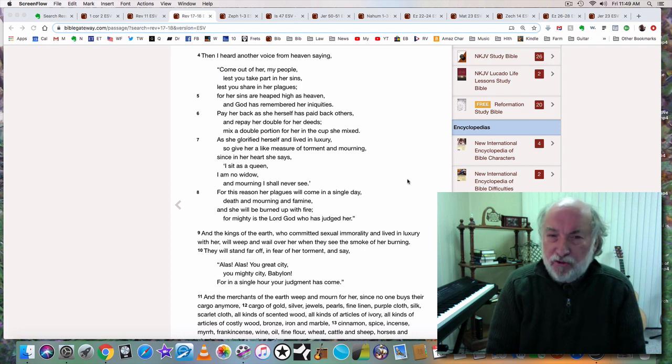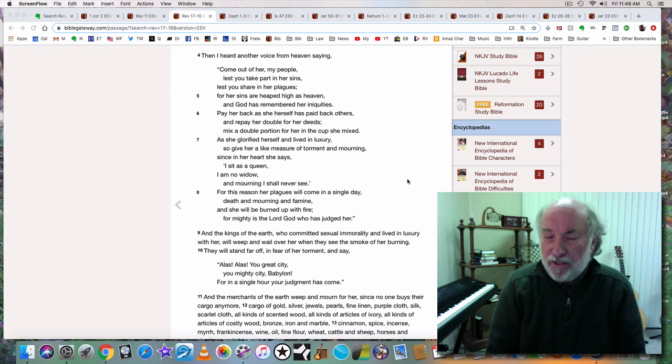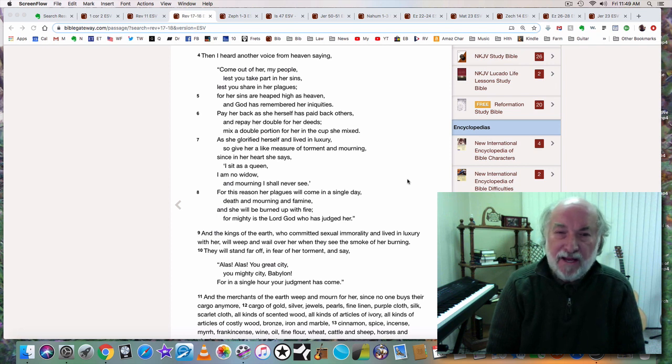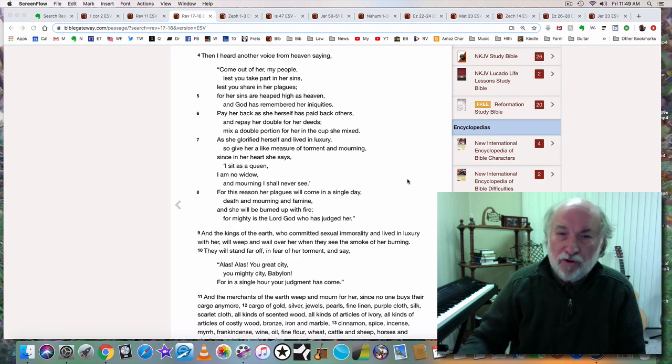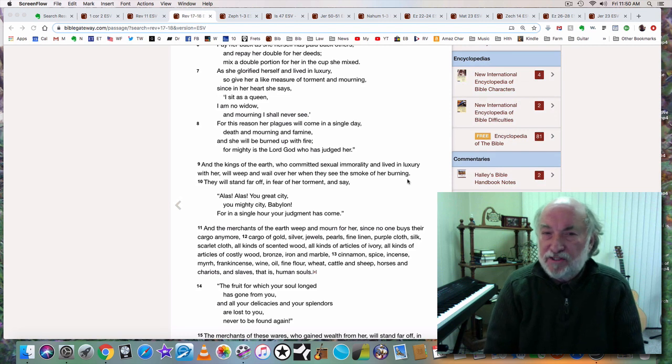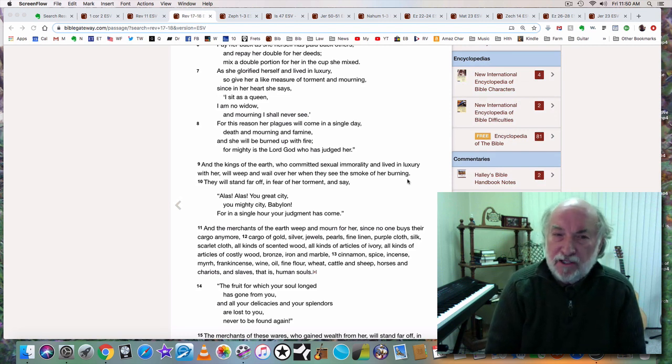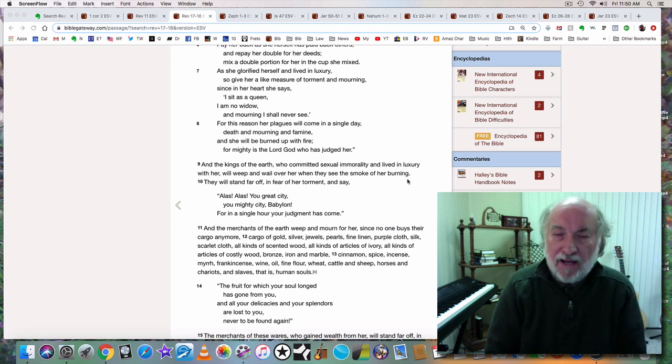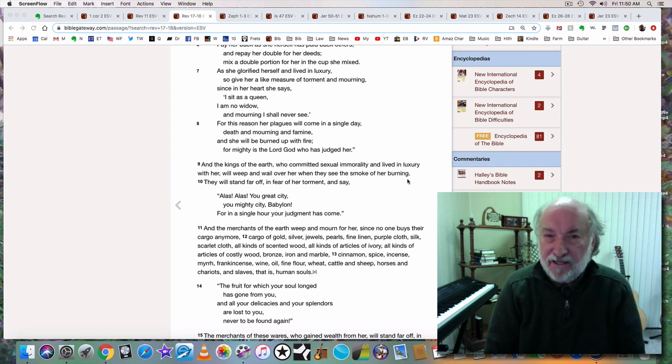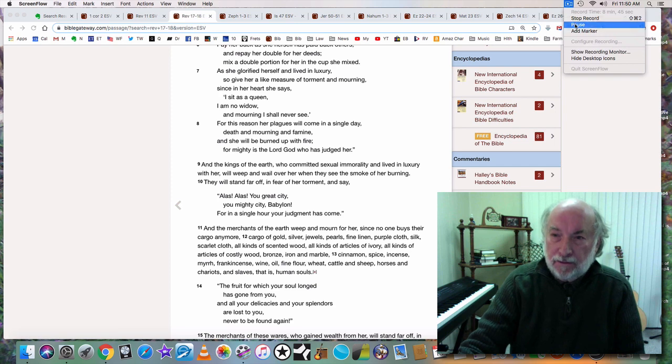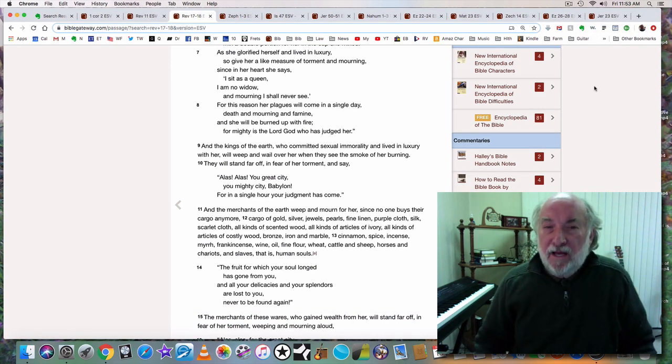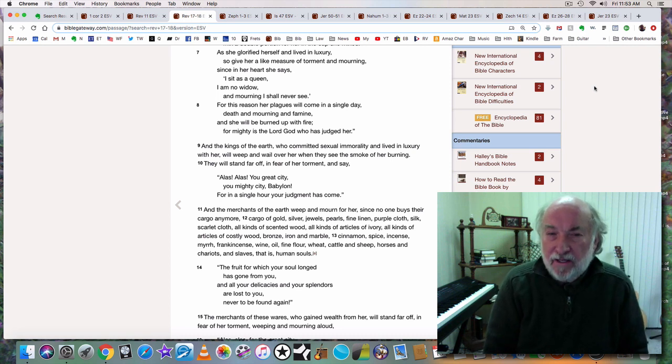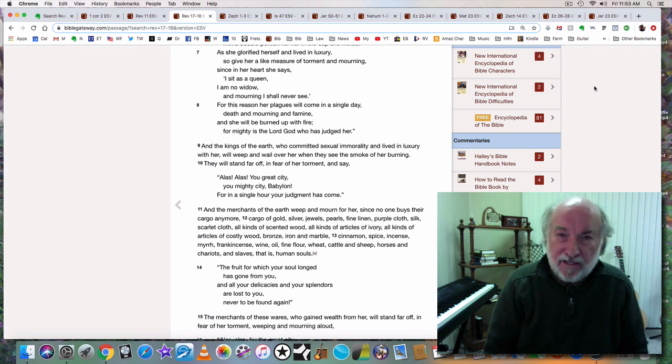Come out of her, my people, lest you take part in her sins, lest you share in her plagues. For her sins are heaped high as heaven, and God has remembered her iniquities. As she glorified herself and lived in luxury, so give her a like measure of torment and mourning, since in her heart she says, I sit as a queen. I am no widow, and mourning I shall never see.